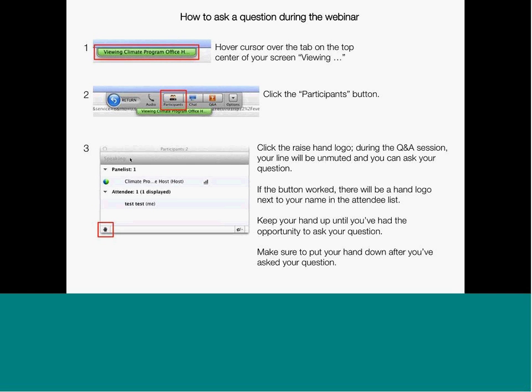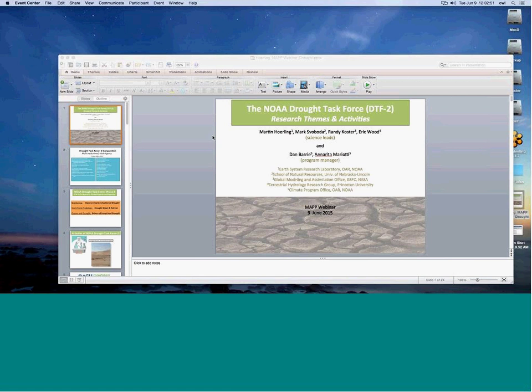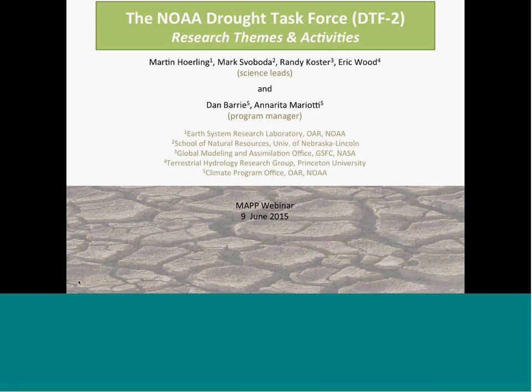I'm going to transfer control over to your computer now. Just share your screen with us, bring your slides up. Are you in the WebEx application right now? Do you see a quick start tab on the top left of the screen? Click that, and then you'll see the share my desktop button. Looks great. Go ahead, Marty.